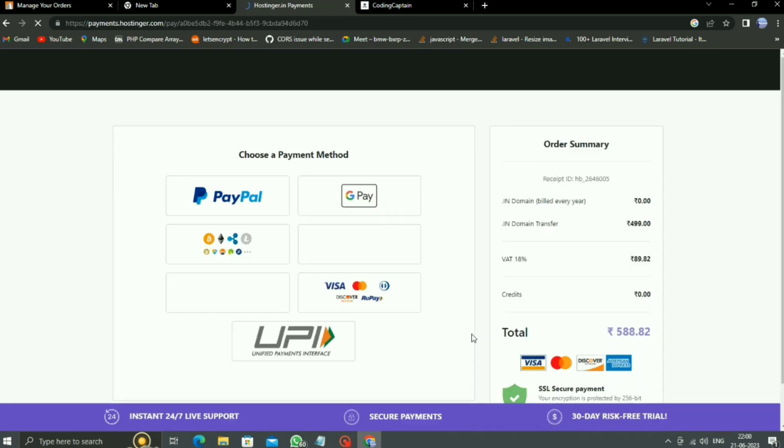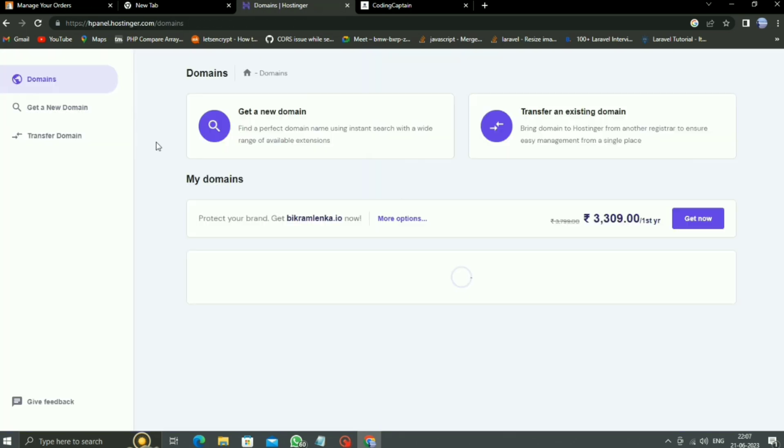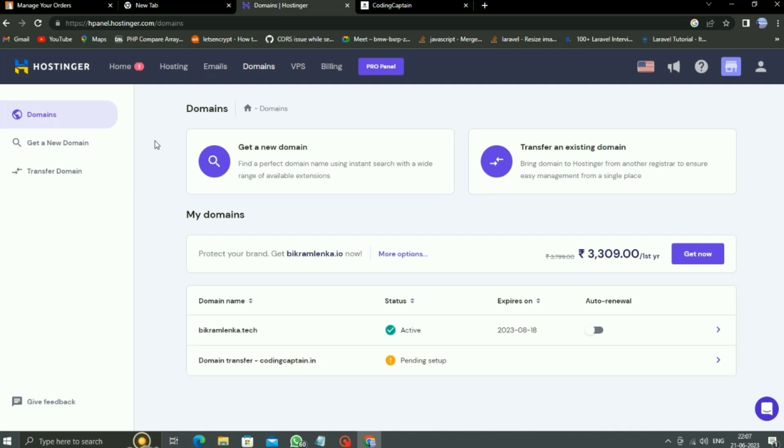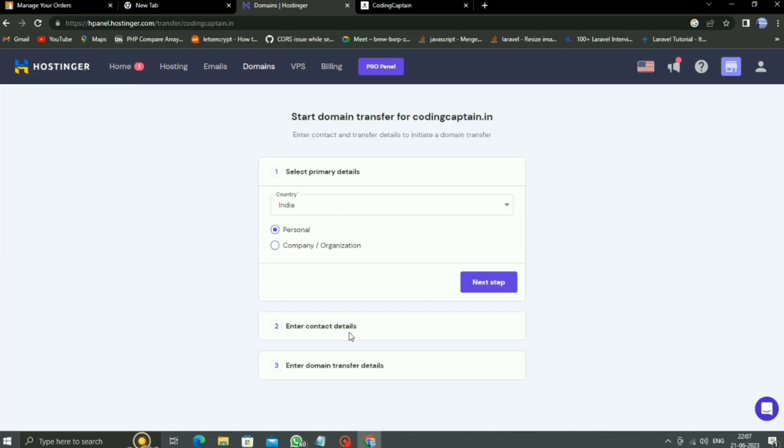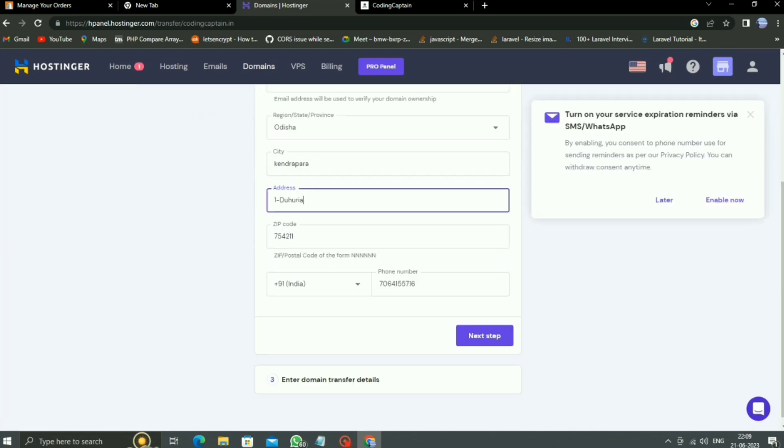After payment, the payment part was done. Now if you go to HostinGear, here as you can see, our domain codingcaptain.in was moved to HostinGear, but its status is pending. So we have to just follow some steps. Click on this arrow button, then we have to provide some details about ourselves.